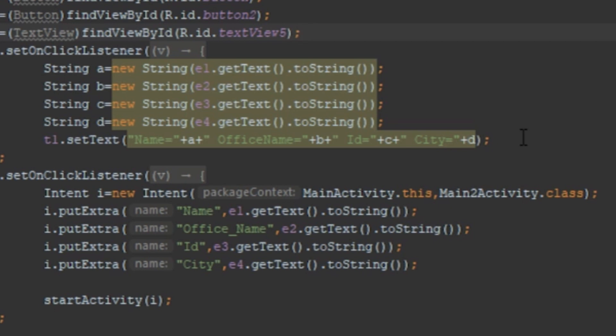Similarly, I take input for Office Name, ID, and City using e2.getText().toString(), e3.getText().toString(), and e4.getText().toString(), storing them in variables a, b, c, and d. Then t1.setText() is called to display the information in the TextView — Name, Office Name, ID, and City will be shown depending on whatever input the user provides.